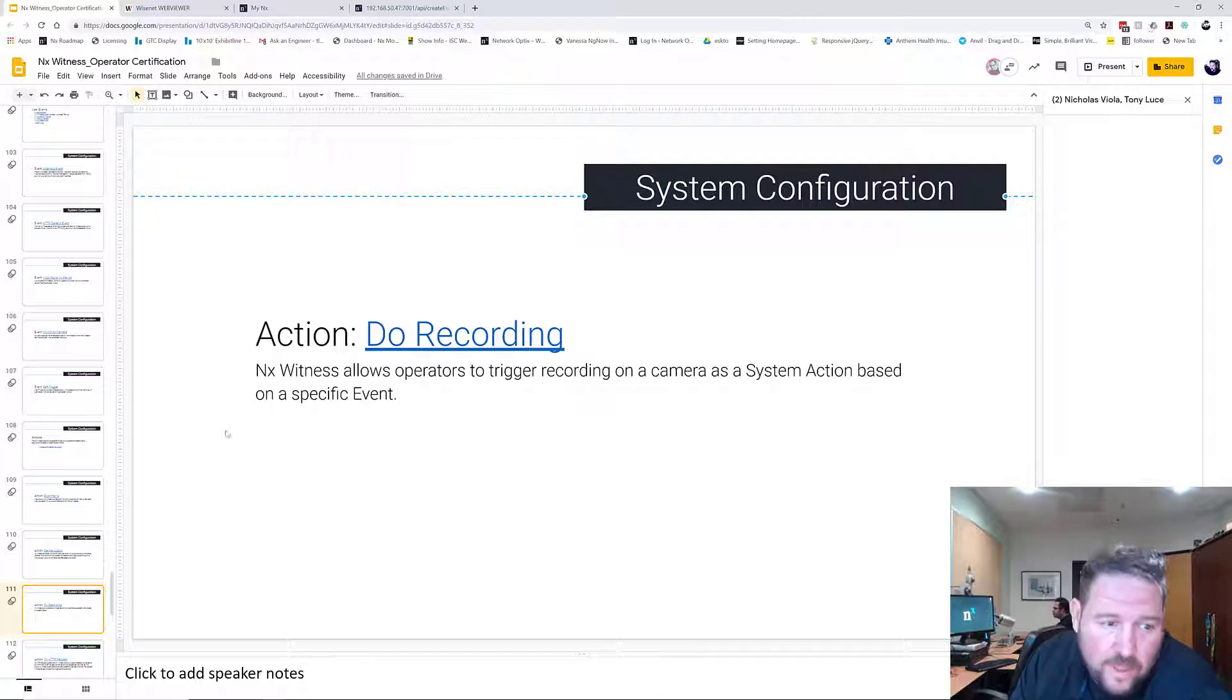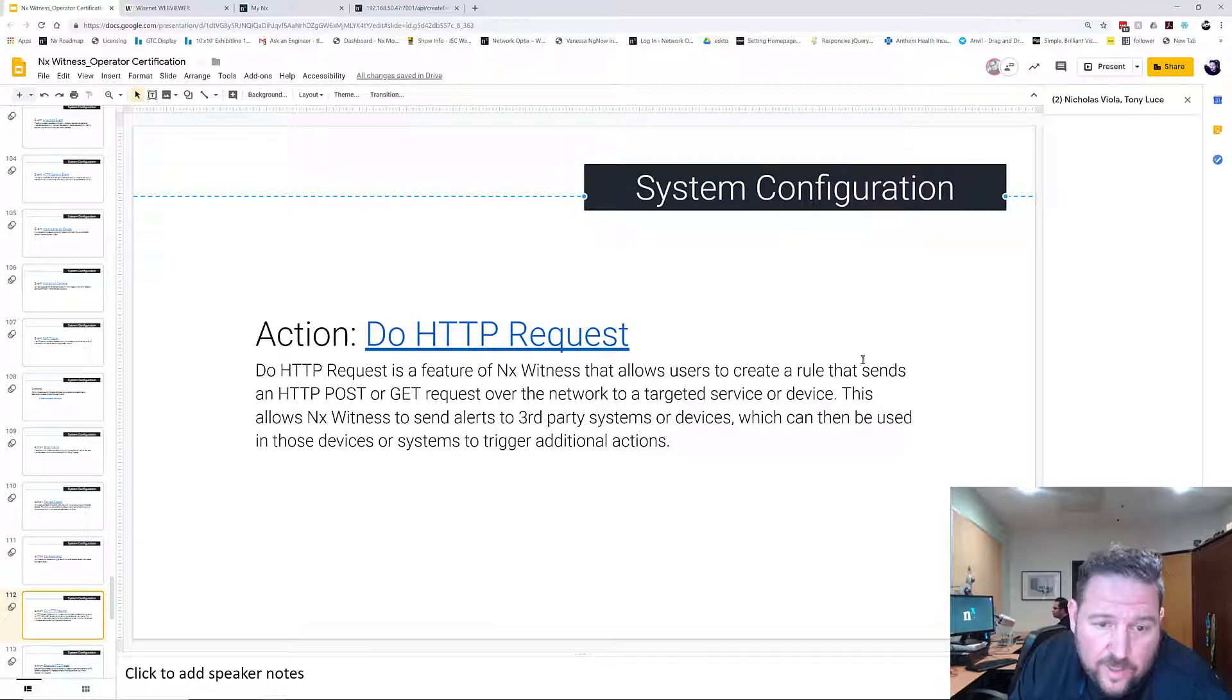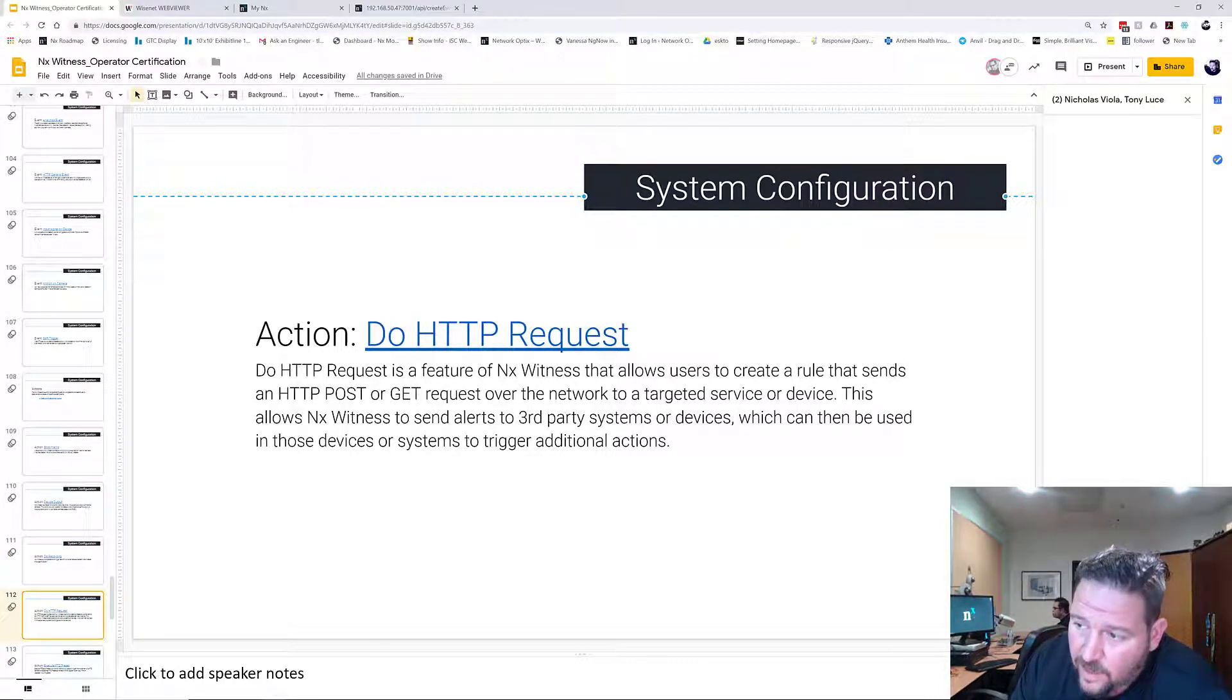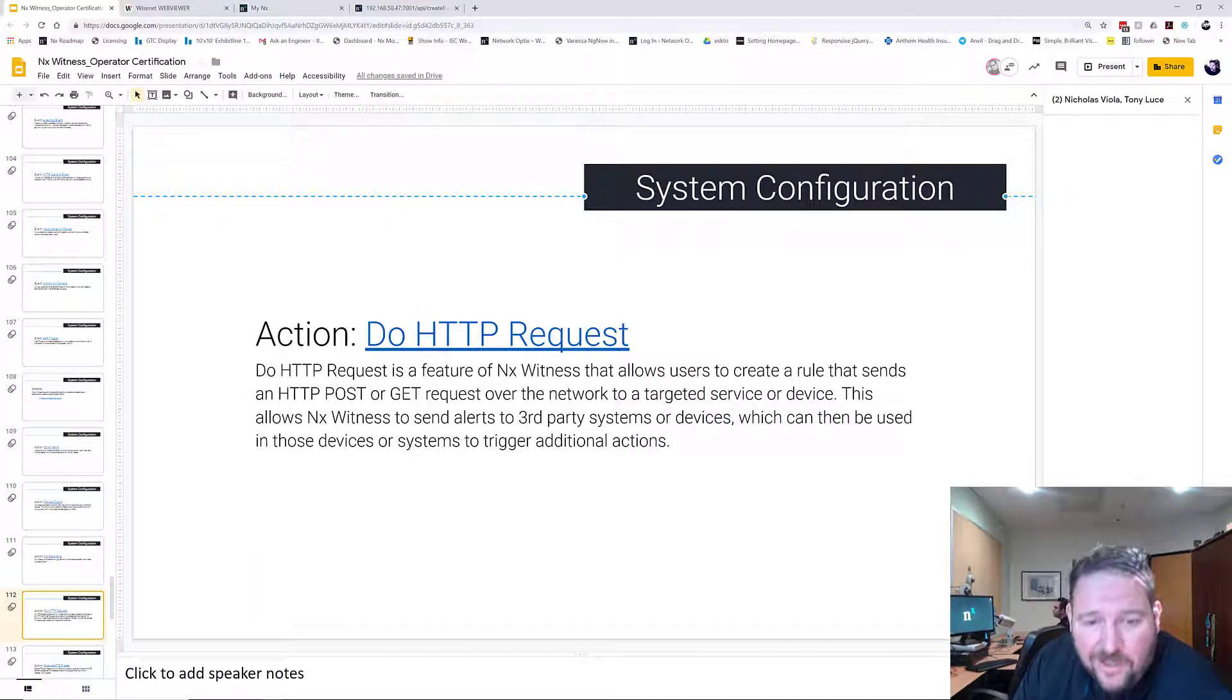Next up, we've got do HTTP requests. And this one, we're really not going to spend much time on. I'll show you how it works, but I'm not going to explain much about what you put in it.